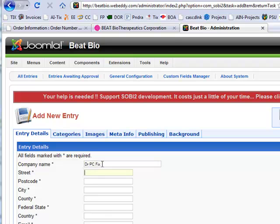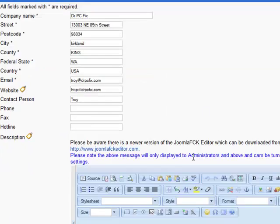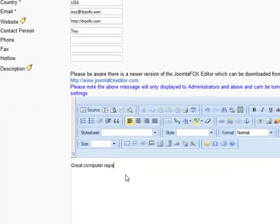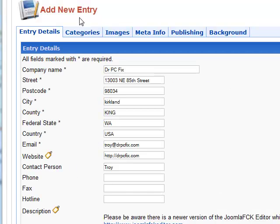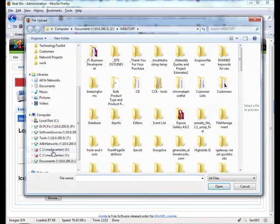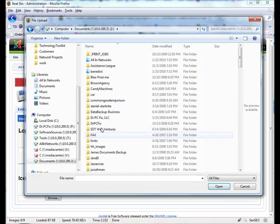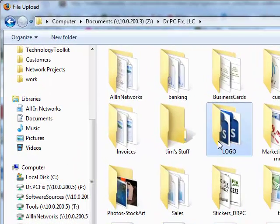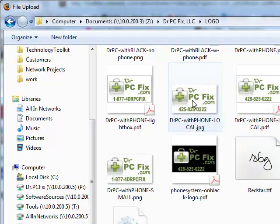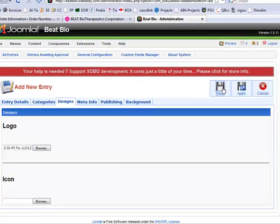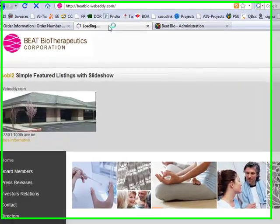Let's leave that, leave the icon on, title yes. Refreshing. Let's add another entry. Doctor PC Fix. Some address, Kirkland, King, WA, USA. Troy. DrPCFix.com. Great computer repair company. Featured. First category. We need a logo.